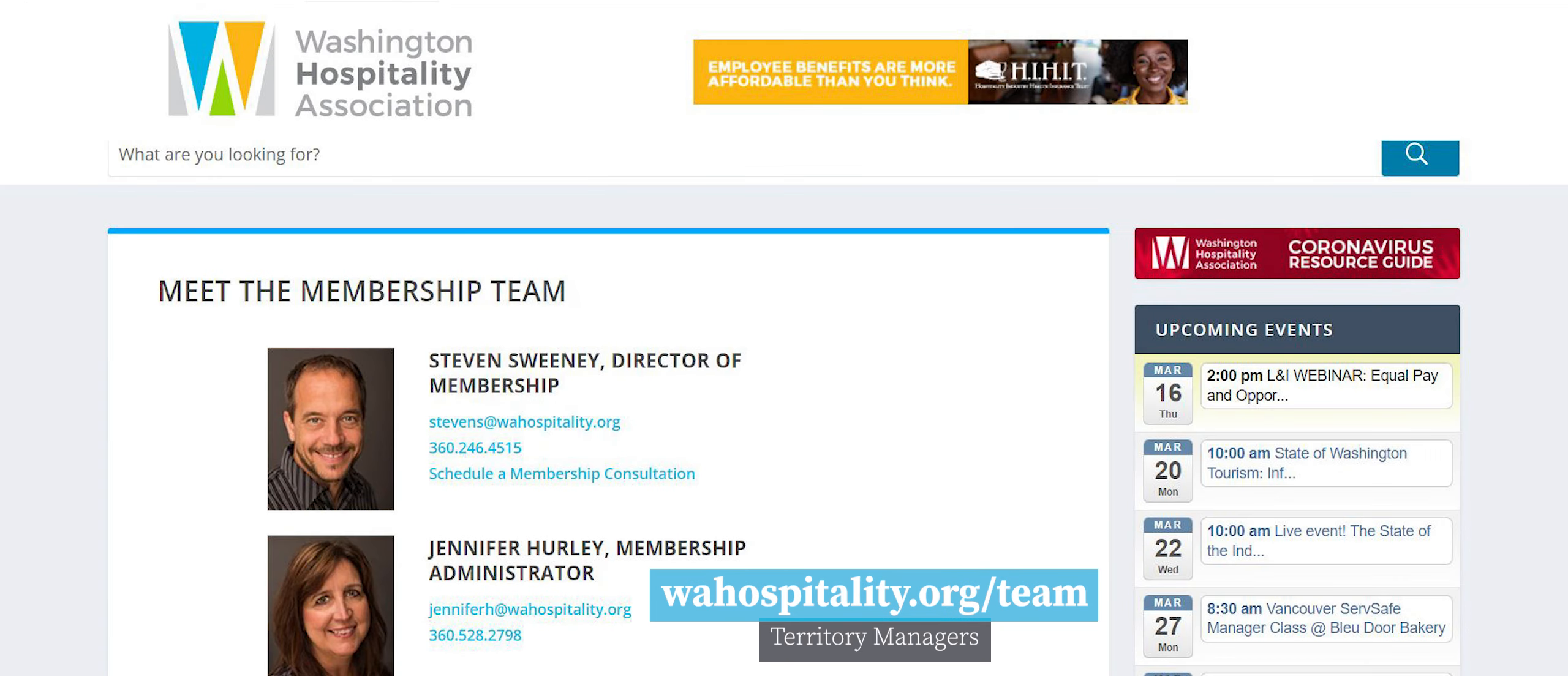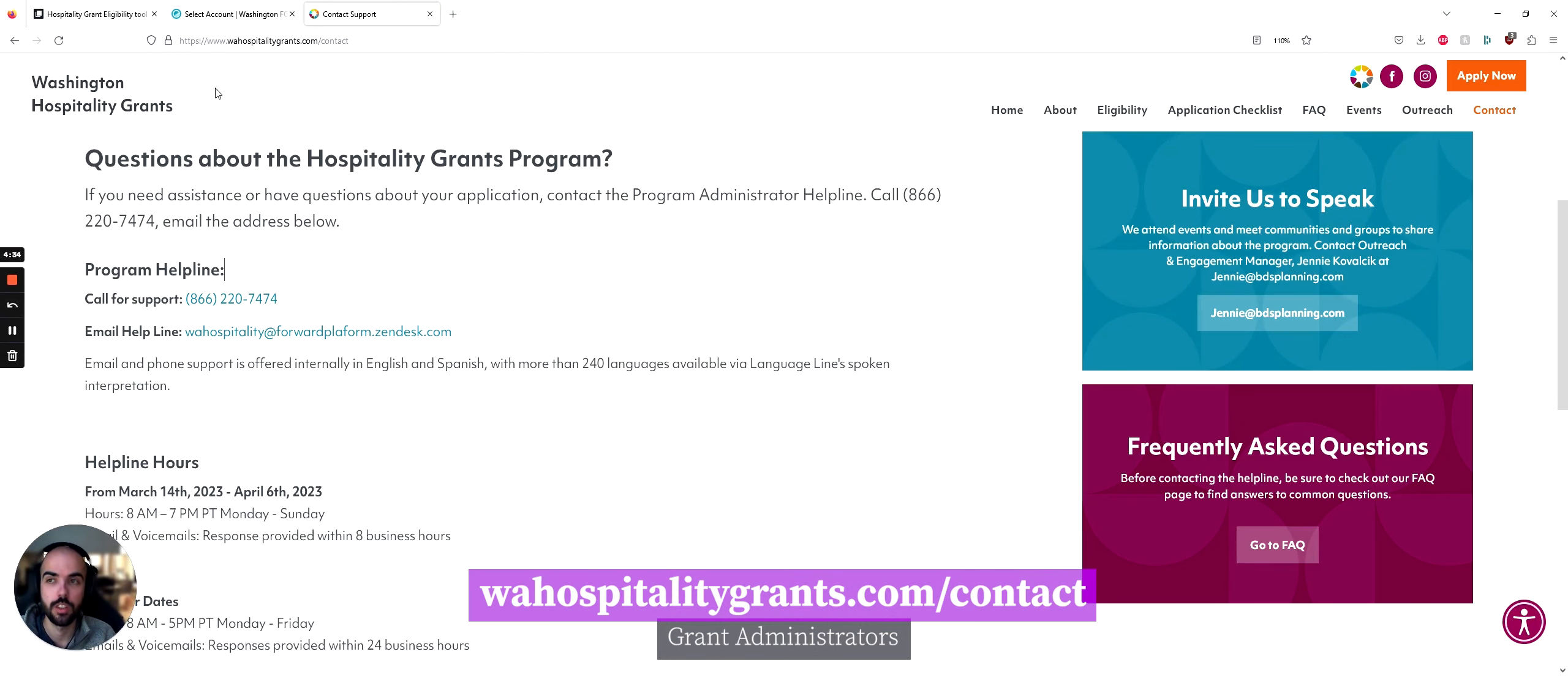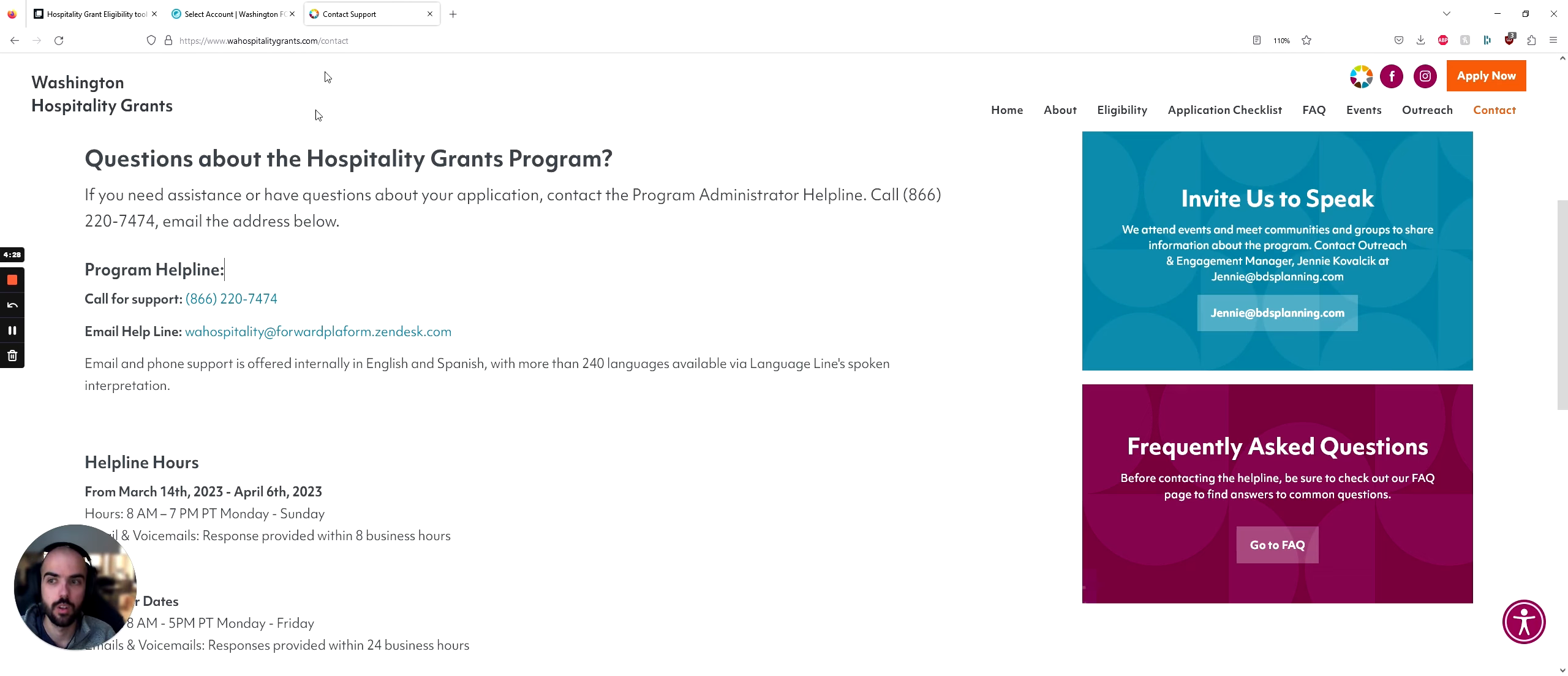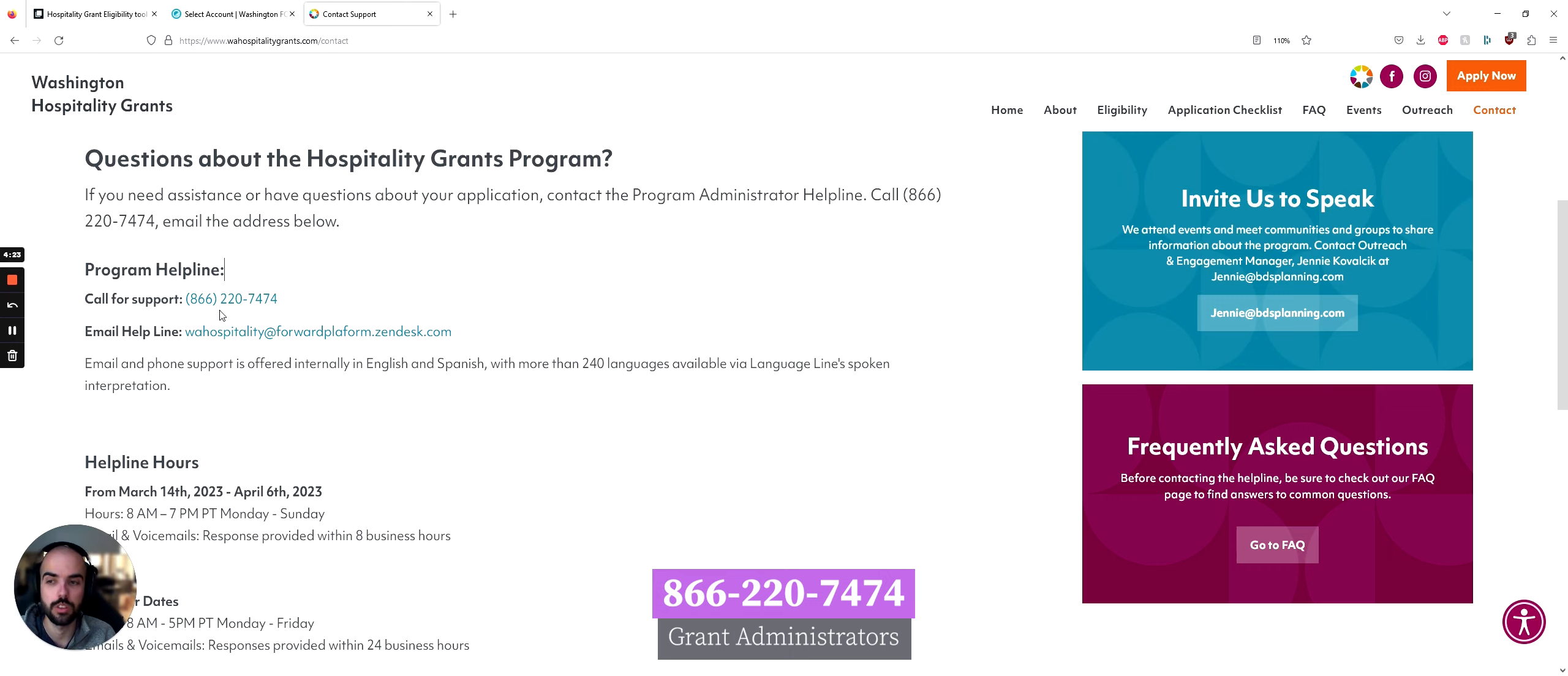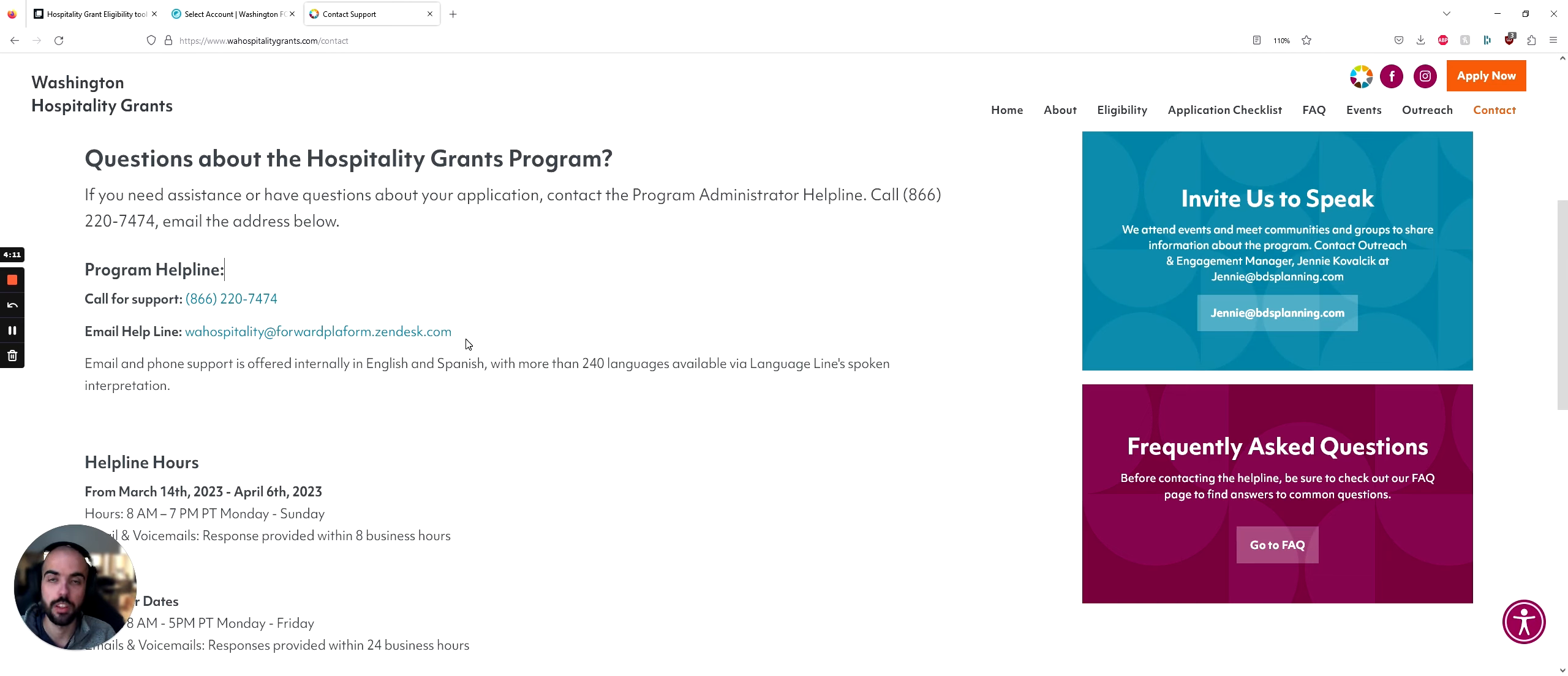If you run into issues with this grant, you can contact your territory manager. If you want help from the people who are administering this grant, you can go to wahospitalitygrants.com/contact or you can call the phone number 866-220-7474 and ask for assistance or email wahospitality@forwardplatform.zendesk.com. These are the people that are administering the grant and they're the best ones able to answer technical questions.